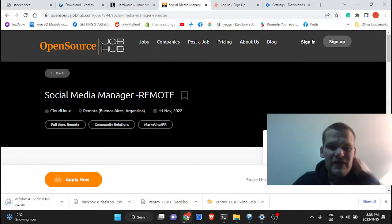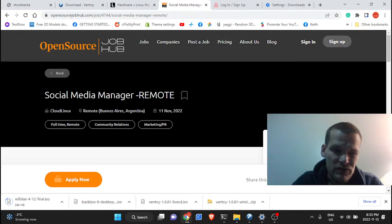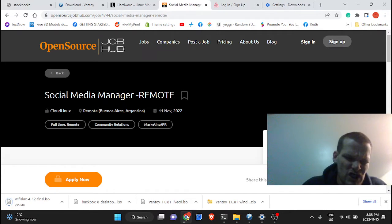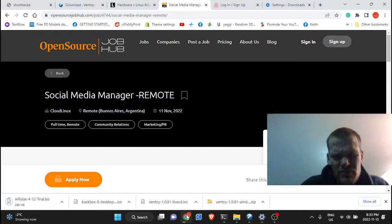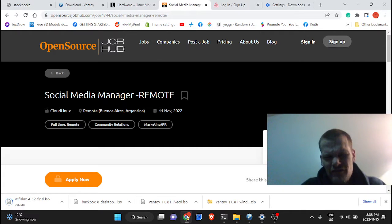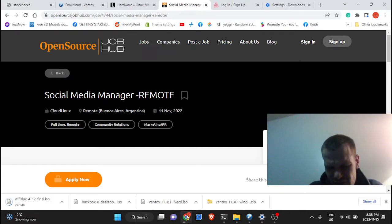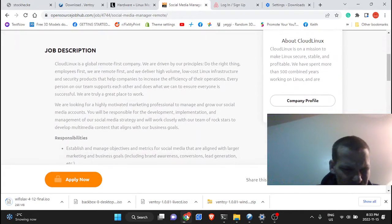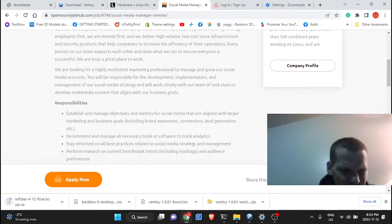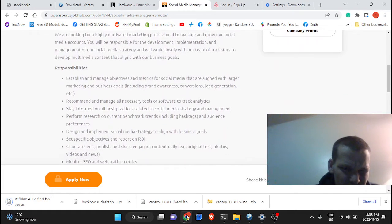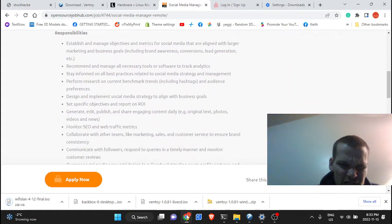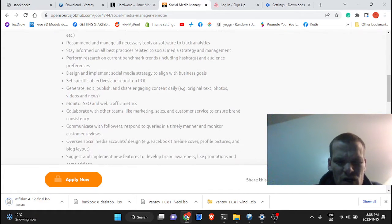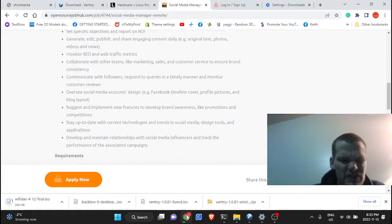Hey guys, you want to be a social media manager? It's a remote job. Go to Open Source Job Hub. You can find everything, like look at this - work from anywhere, responsibilities, establish and manage objectives, metrics. Watch your metrics.